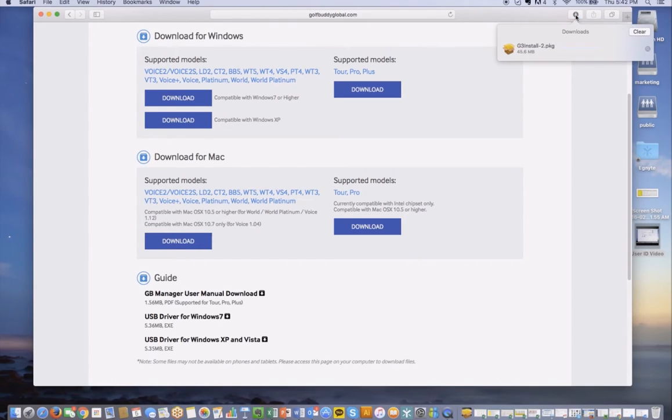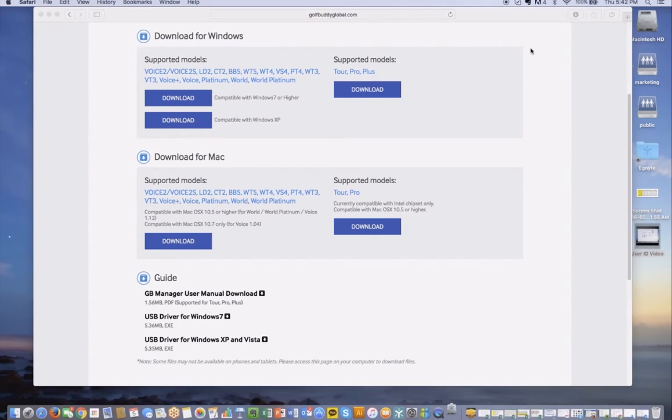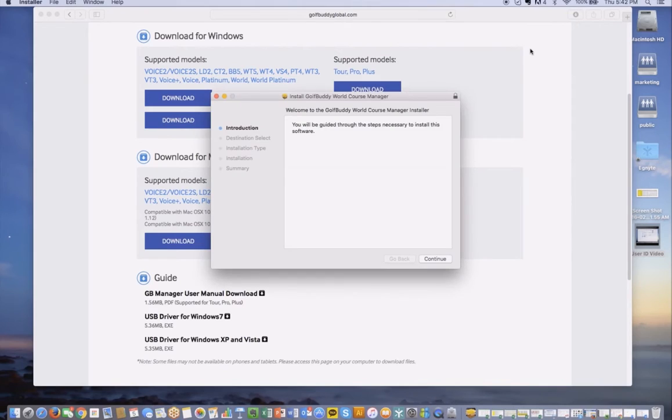So now you can see that it is fully downloaded, and you can actually double click on the program there, G3 install. It'll open up a pop-up window, and it'll walk you through the download process.